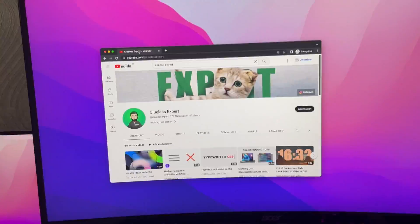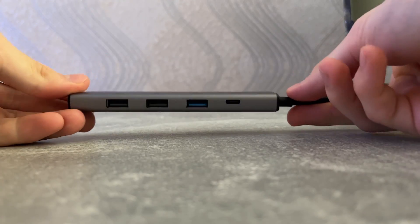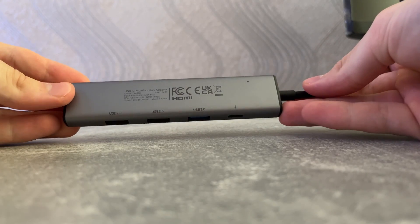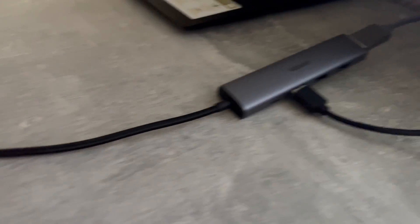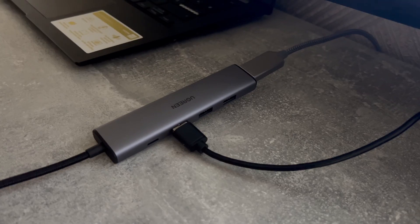And this is where the USB hub comes into play. Instead of connecting the USB switch directly to the laptop, I connect it to the USB hub.